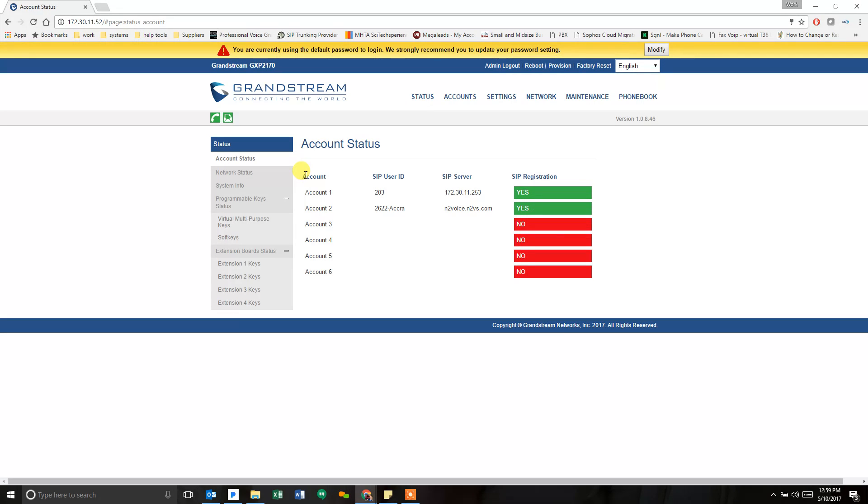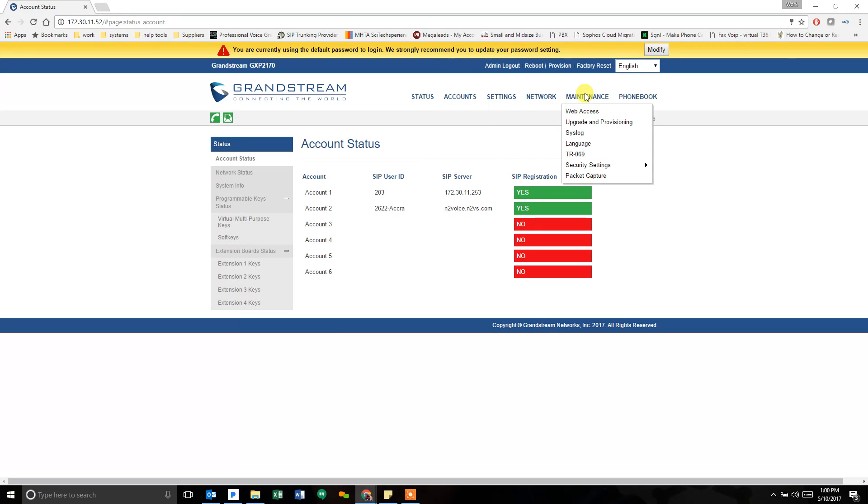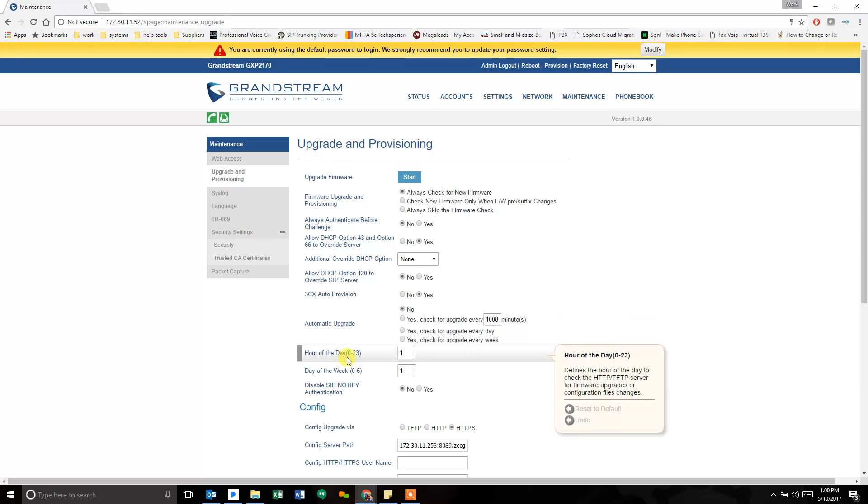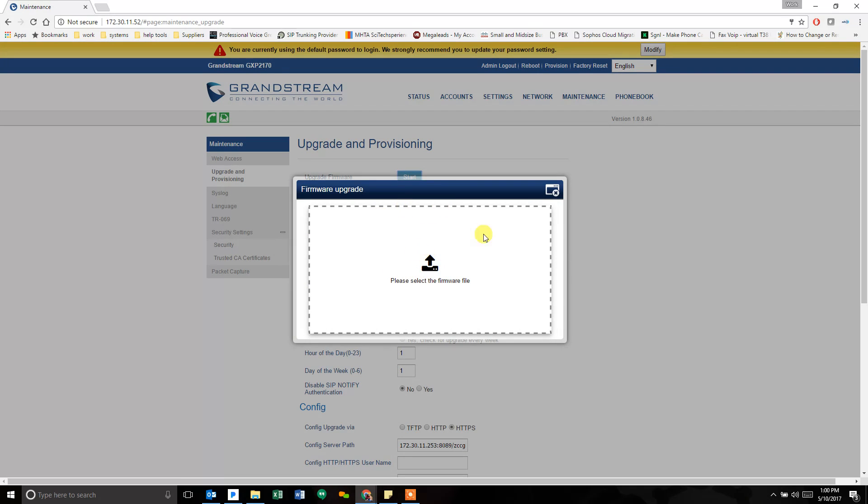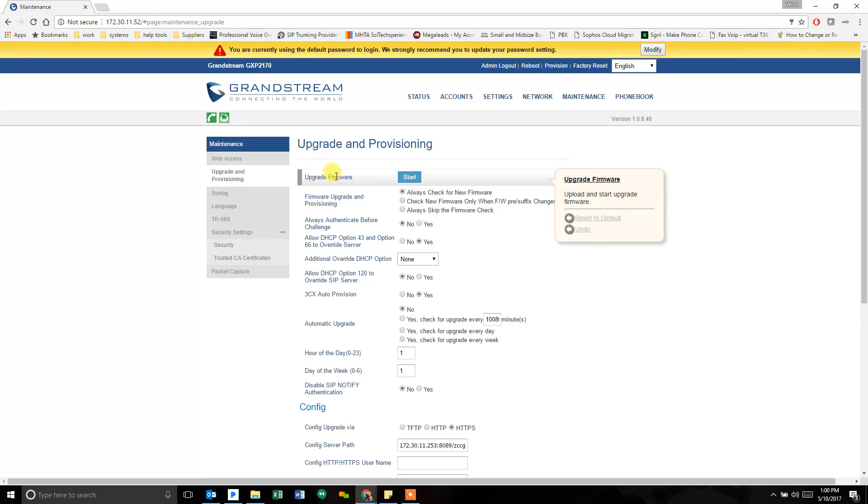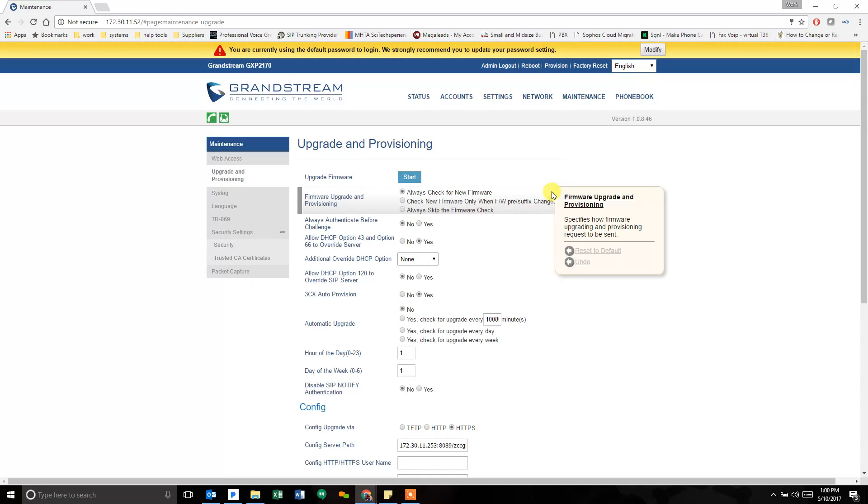If you didn't change it, it's admin, admin. Because this is my test phone, I don't need a password. I haven't changed it. Under the maintenance tab, upgrade and provisioning, this is where you look at firmware upgrade information. With the 108 firmwares and beyond, the phone now has an ability to upload a firmware directly into it. You don't need to push it from another server or another place. We could click on this, navigate to the file I just downloaded, and it would upgrade this phone.